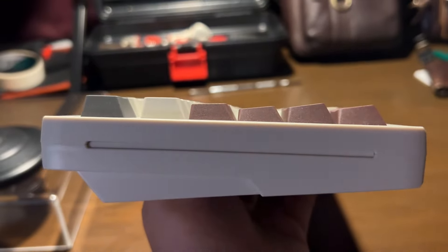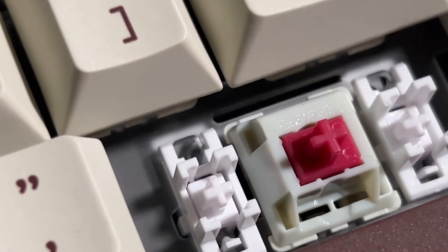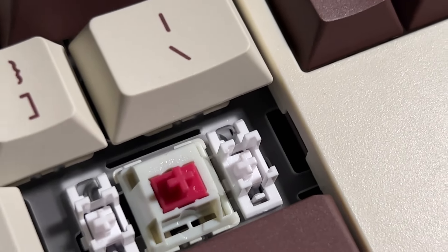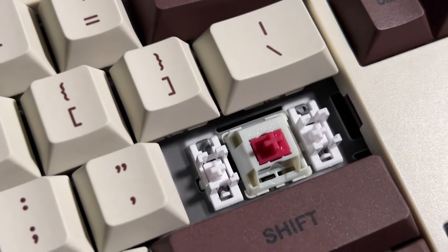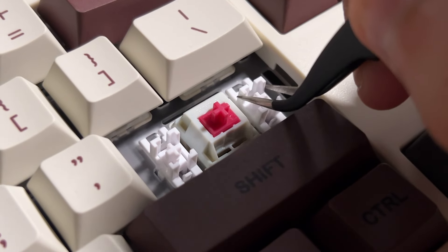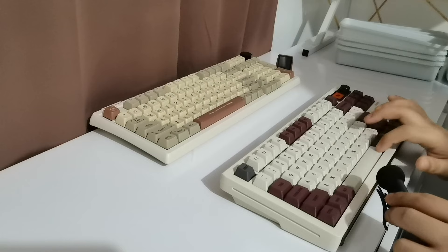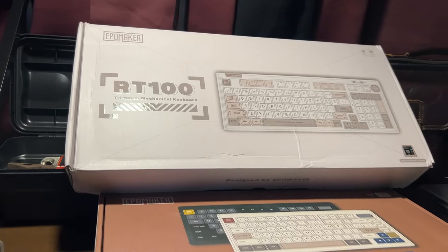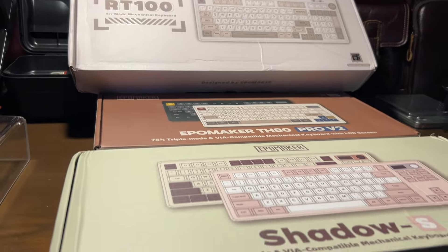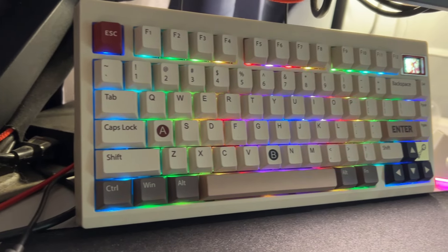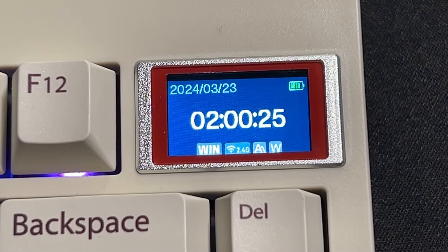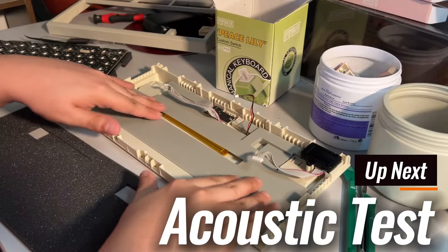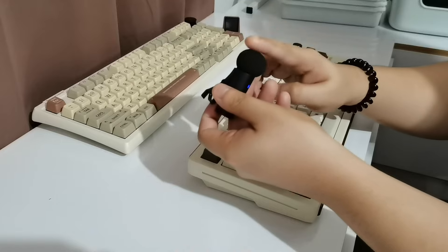Keycaps are in Cherry profile and made with DyeSub PBT. Stabilizers sound quiet out of the box and are lubed which is always expected from EpoMaker keyboards. The stabilizers do not wobble and are firmly placed. This is one of the reasons that greatly justifies the price and value of EpoMaker's keyboards which is why one of my main keyboards is the TH80 version 2 from EpoMaker themselves. Now, before I get ahead of myself, let's first listen to the keyboard and how it sounds.